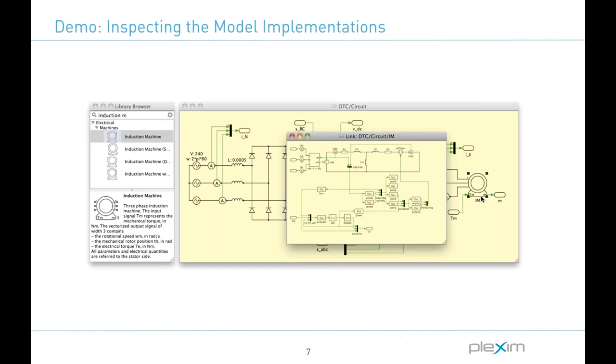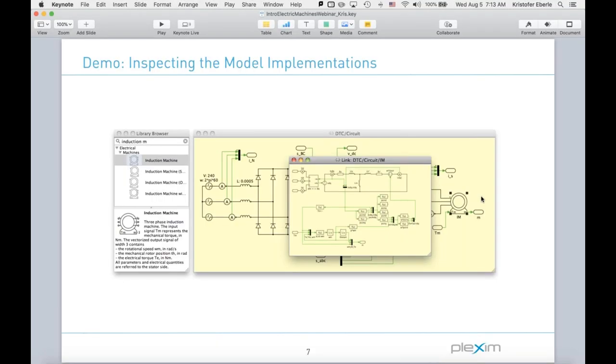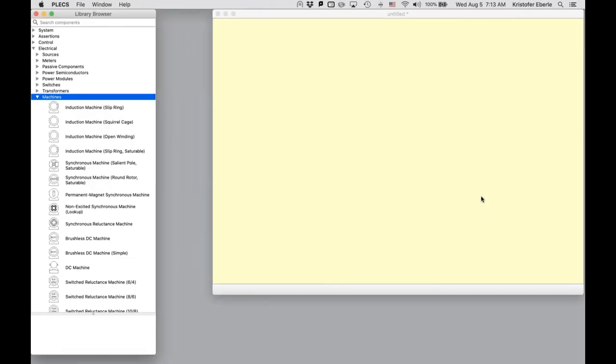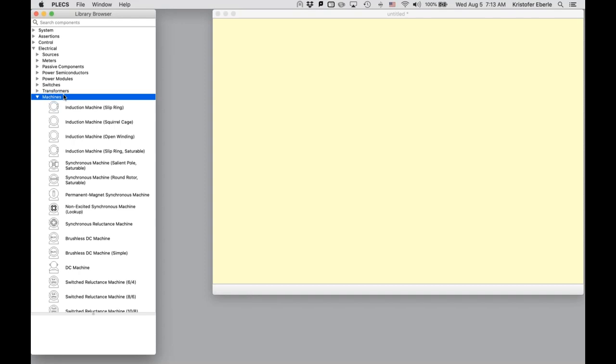Great, so now I am going to switch over to Plex to show a few of the key concepts within the electric machines themselves. So here we have Plex standalone with the component library browser on the left and the schematic window on the right. I should mention that all of the components I'm about to show are certainly in the Plex Blockset library as well. The machines are found in the electrical component library in the subcategory of machines. And like all components in Plex I simply drag and drop the blocks from the library into the schematic here on the right.